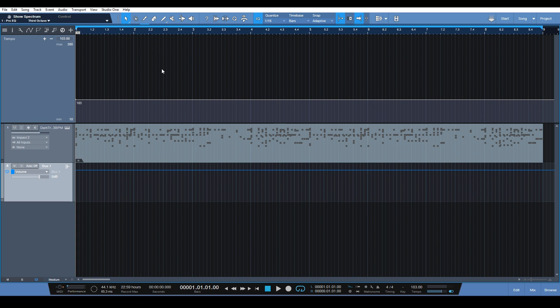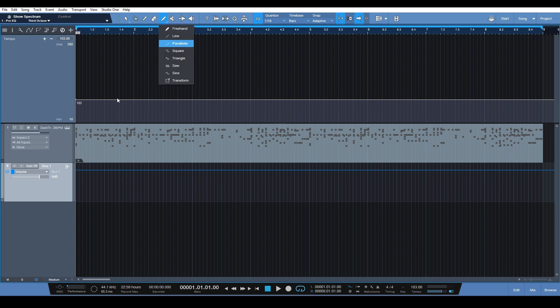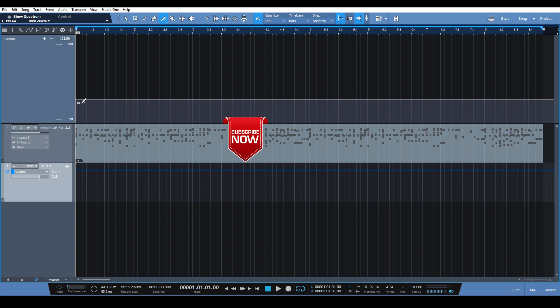substantial, as it makes Studio One a much better creative tool for sound mangling, loop mangling, things like that. We now have the ability to actually draw in the tempo track and do a lot more intricate time changes, which allows us to do a lot more interesting things to the sound we're working with.